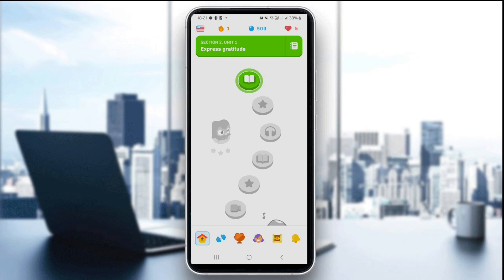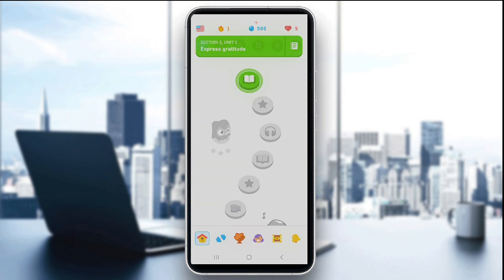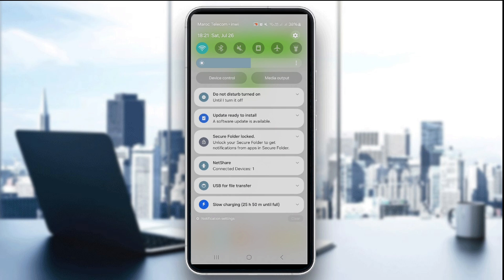The first step is to allow microphone access. On iPhone, just go to Settings, click on Duolingo, and toggle the microphone on. On Android, go to Settings like this.